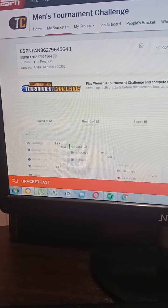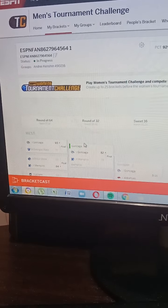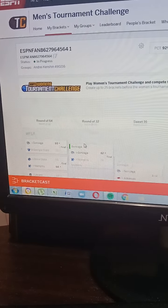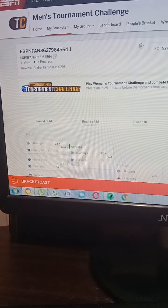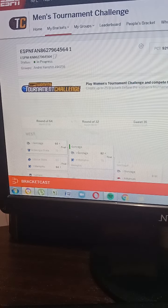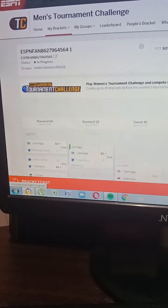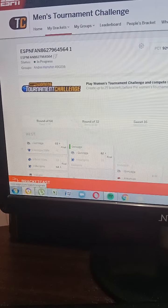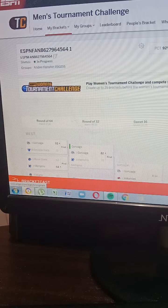Yo, what's up YouTube? My name is Andre Kenshin, and today we're going to be doing a tournament review. First, I'm going to use the first one.